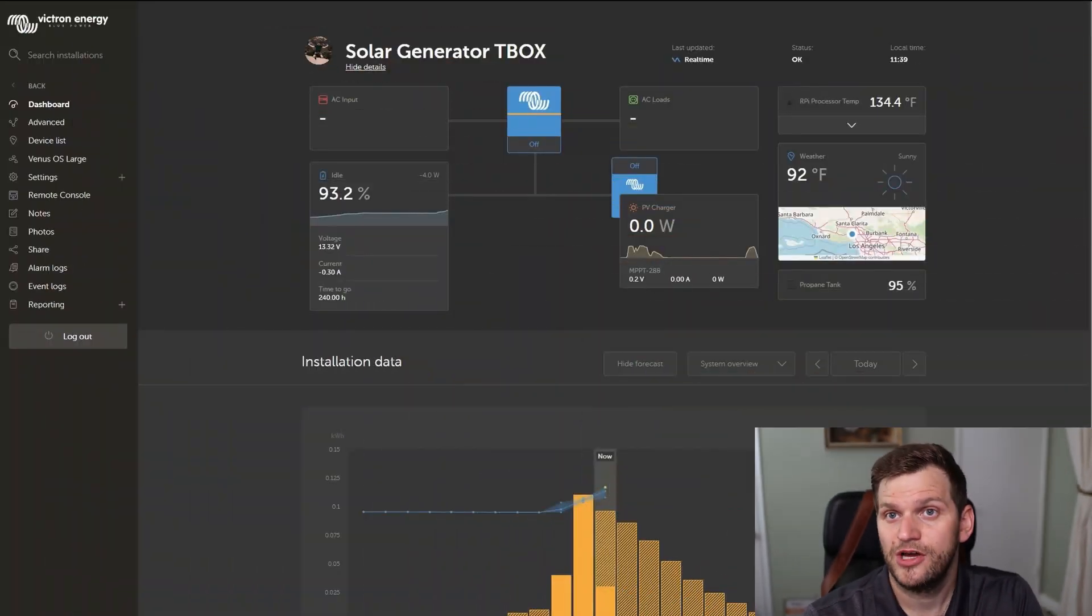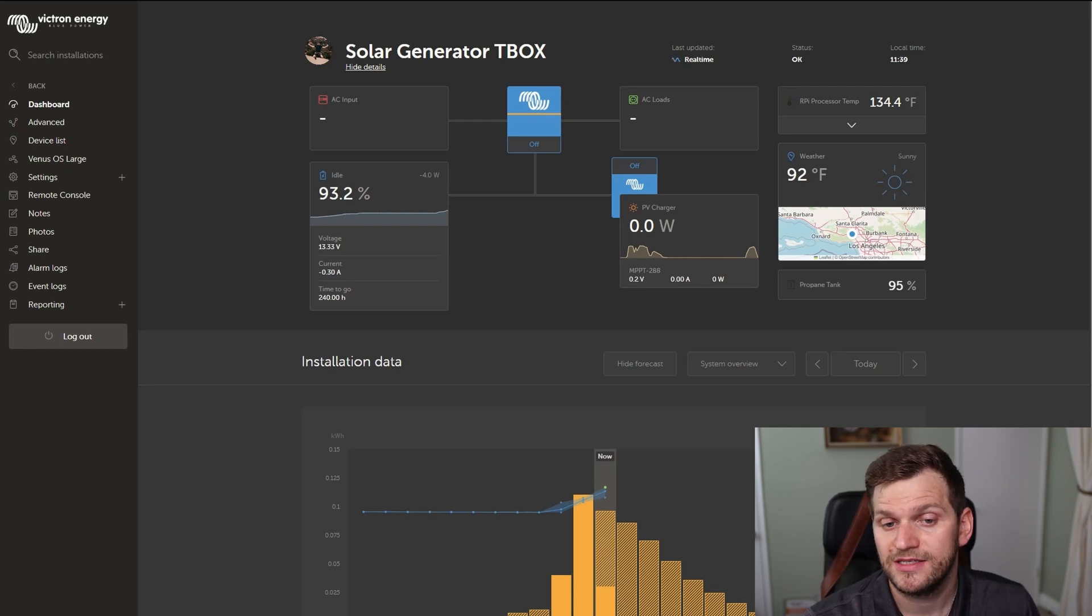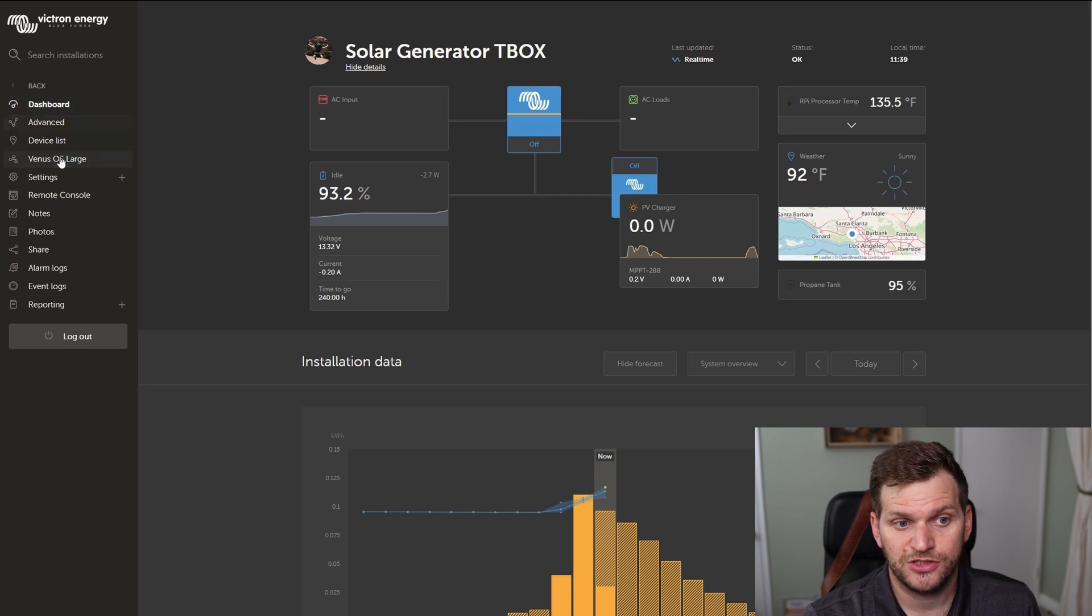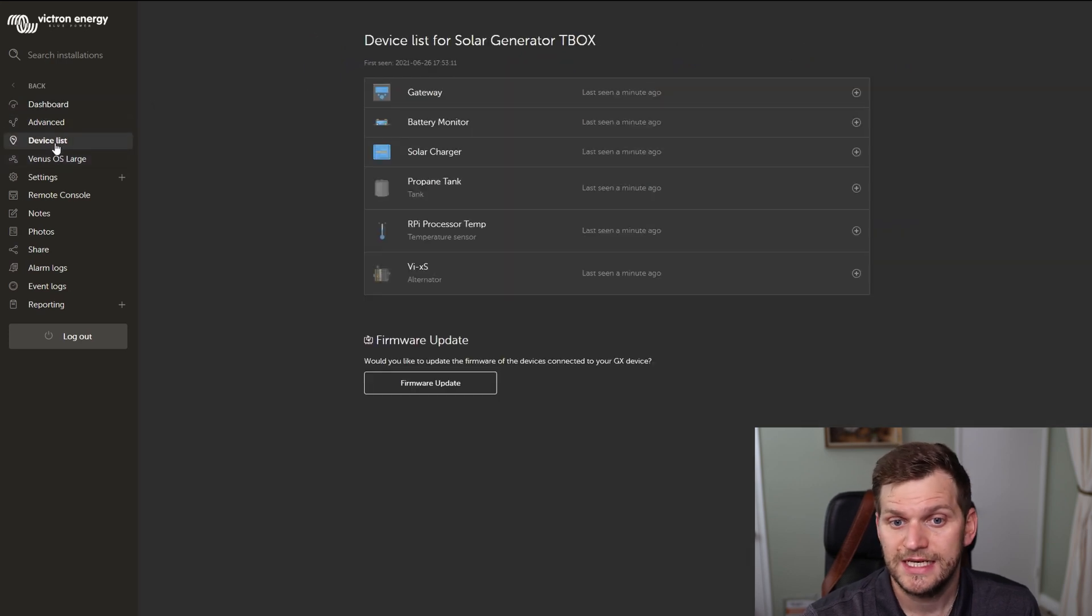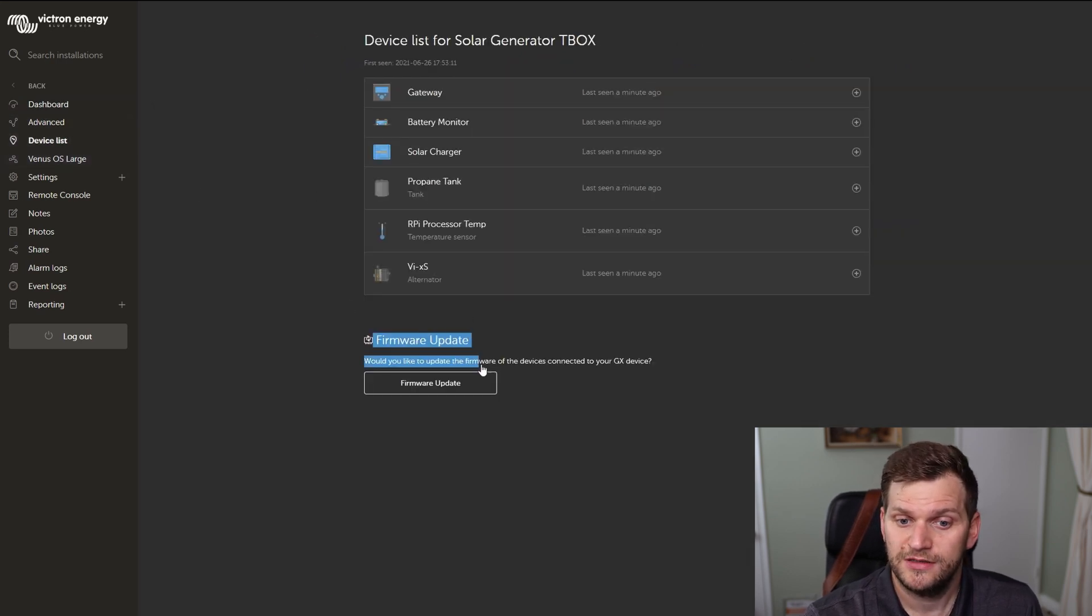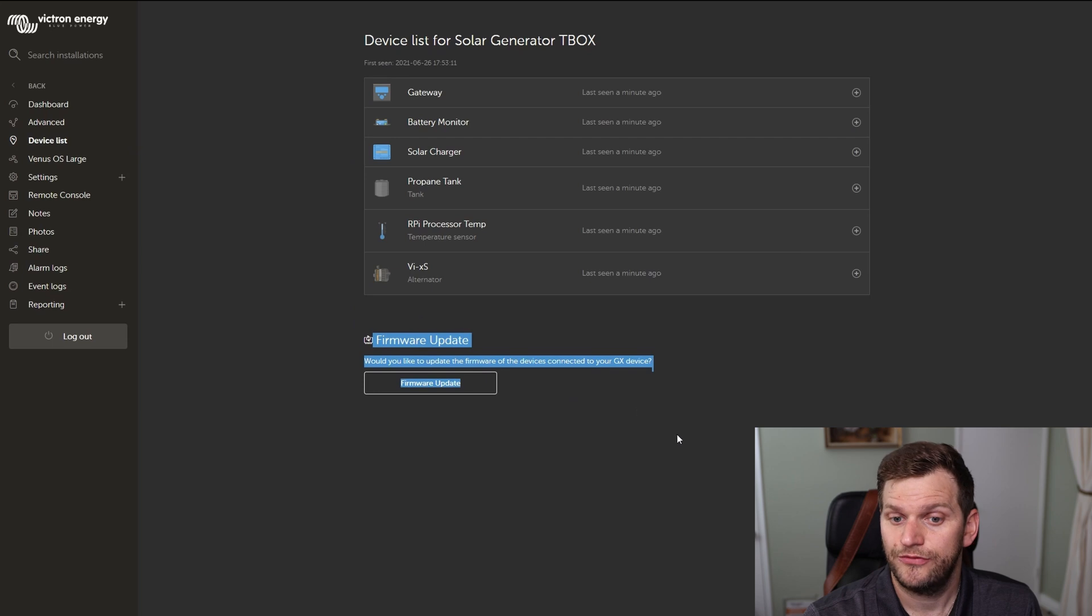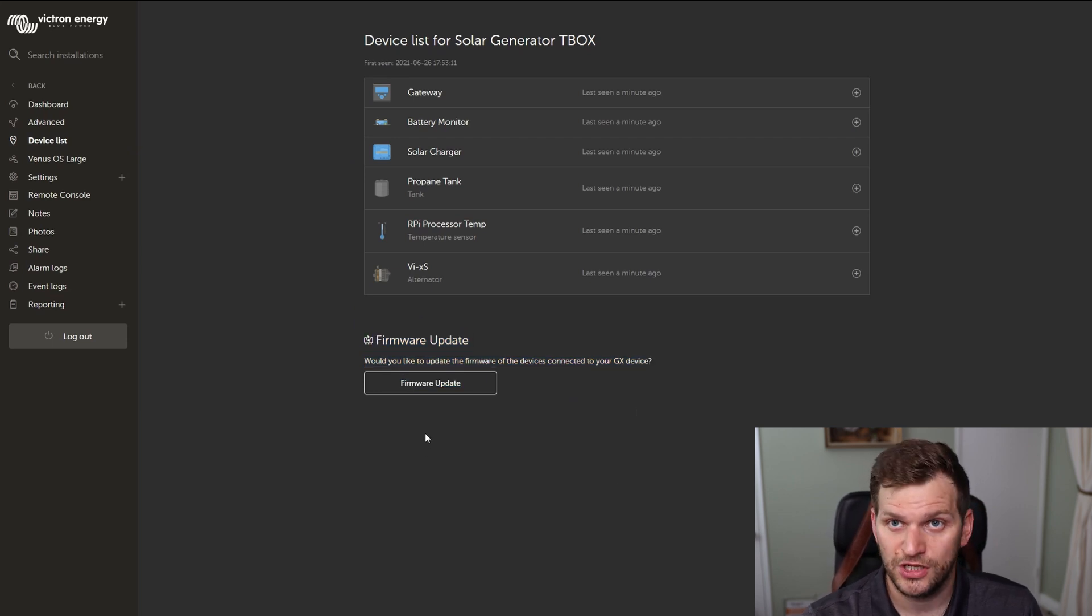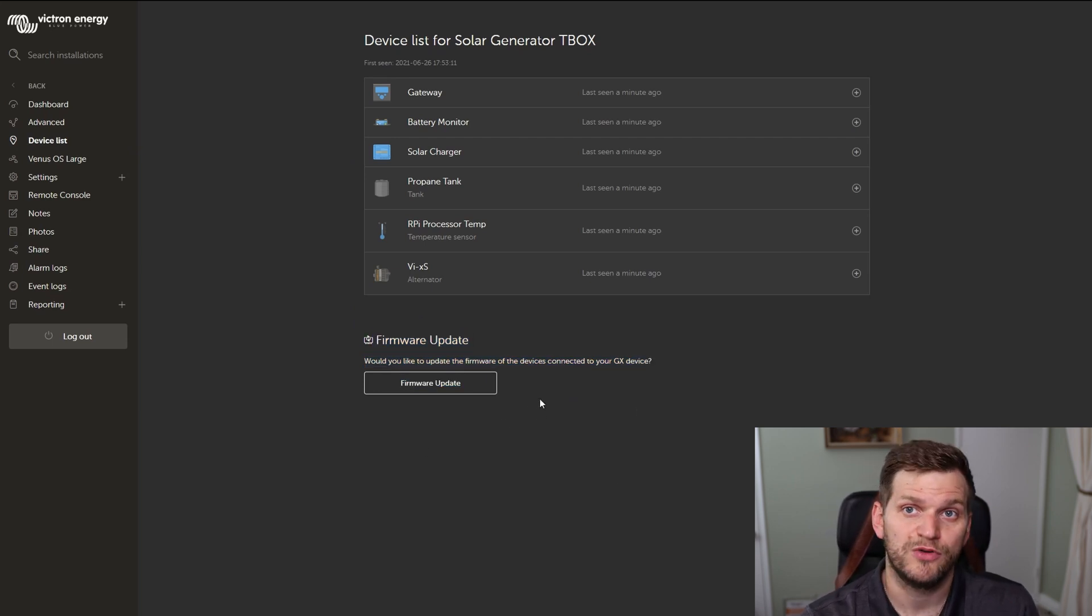Here I have the VRM portal logged in to one of my devices. When you're in your installation, you can click on device list on the left side. Then you should see this part down here, FUMO update. That is very important. If you don't see it, it's not enabled, and there's one requirement which you need to enable.